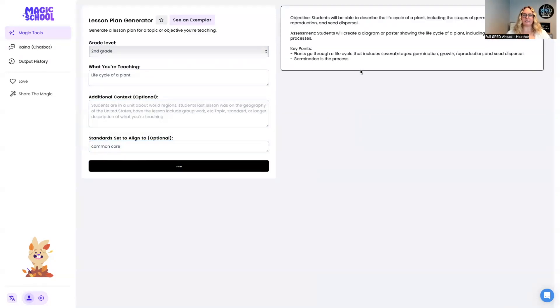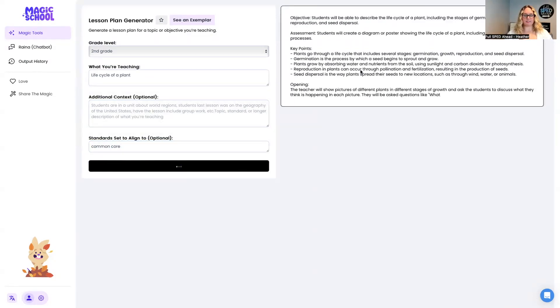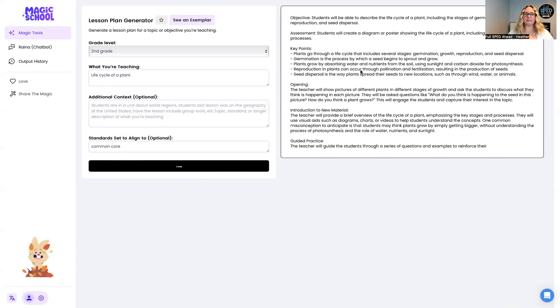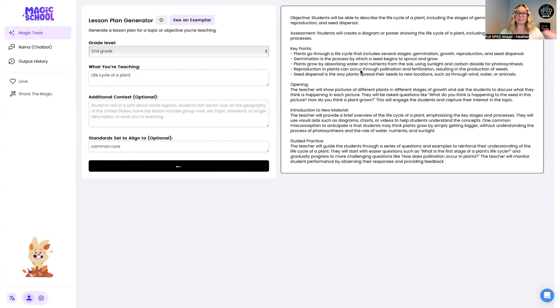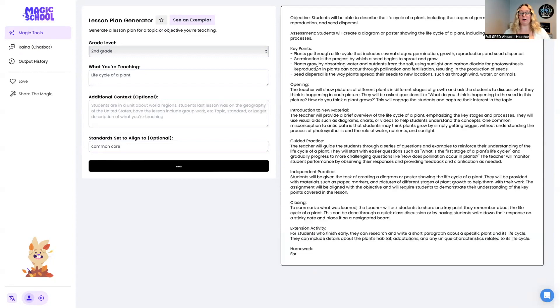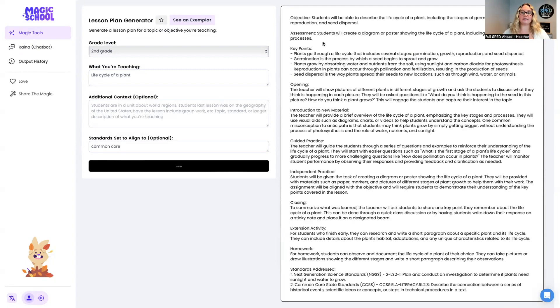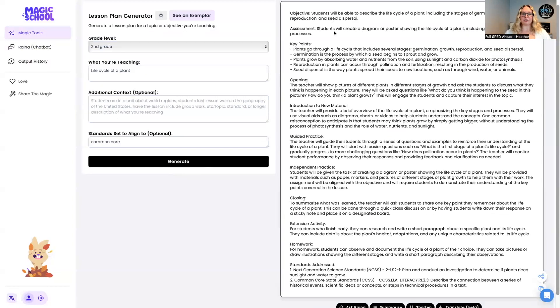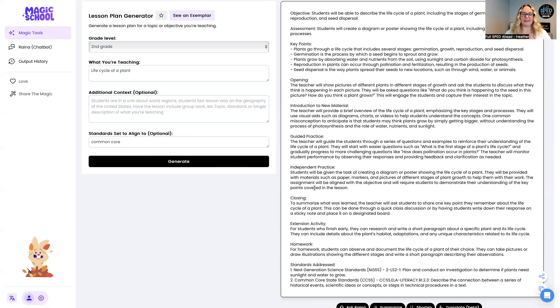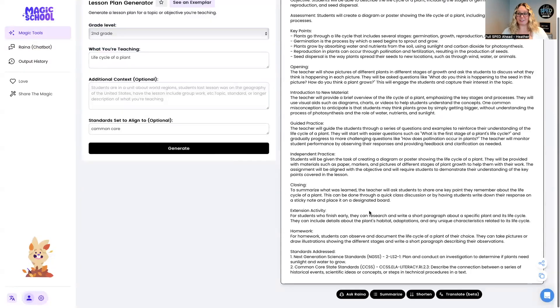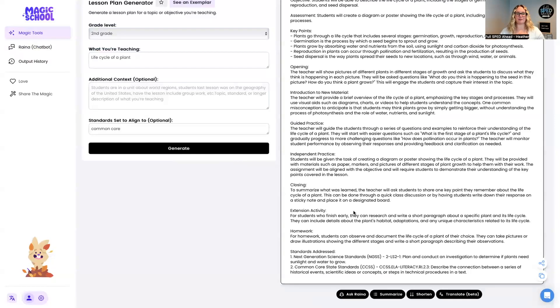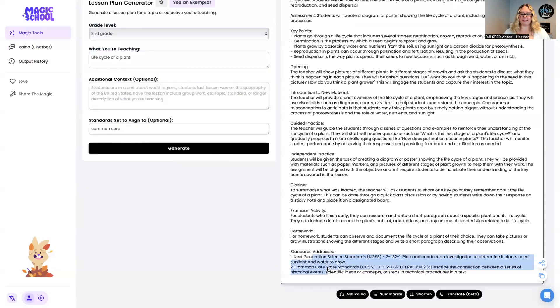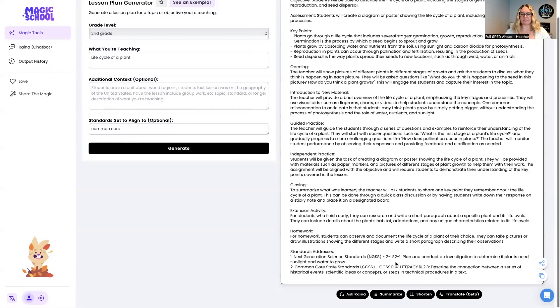So it's going to take a minute to get all these things in here. It does go through all of the key points. So if you want to go, these are your learning targets. It shows how they are going to be assessed, how to open it, how do you introduce new material, any of the guided independent closing. If you have extra time for an extension activity, that's always fun too. Any homework, things that they can take home. And then where is this related? So it's got the next gen standards and common core, which is fantastic.